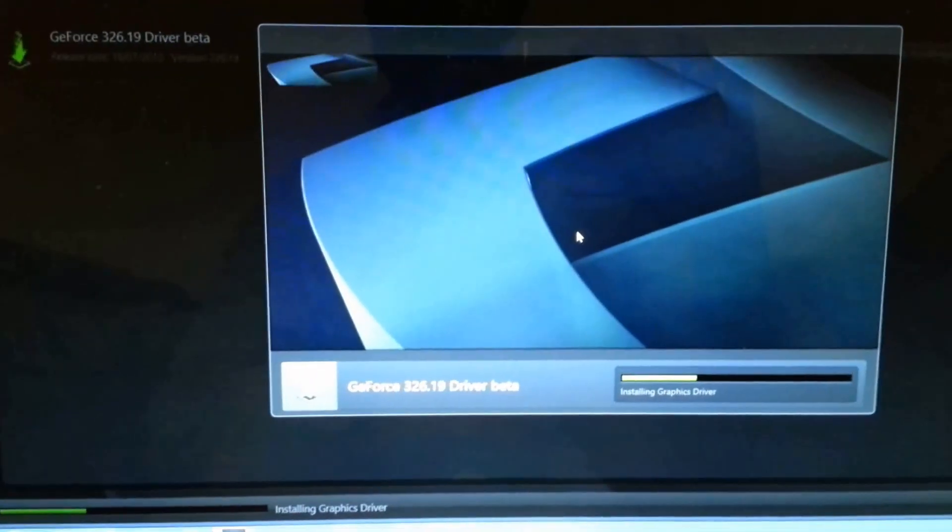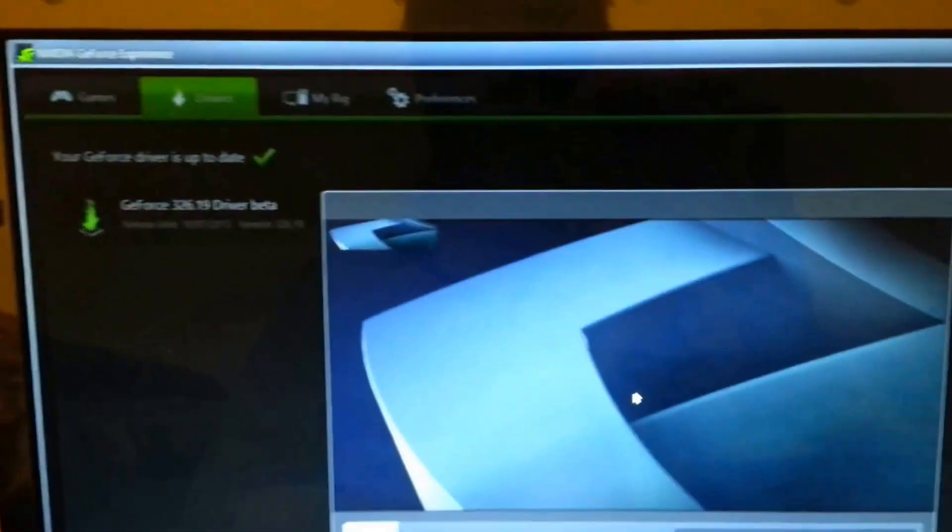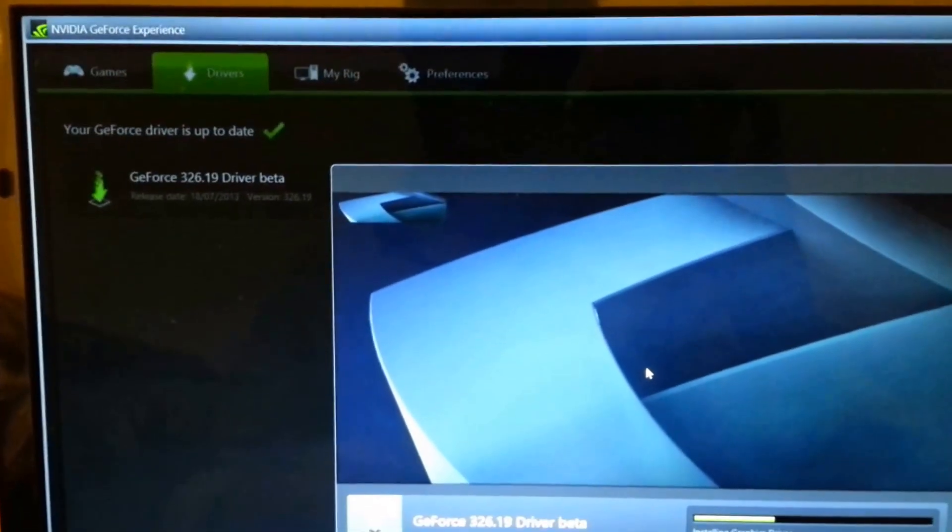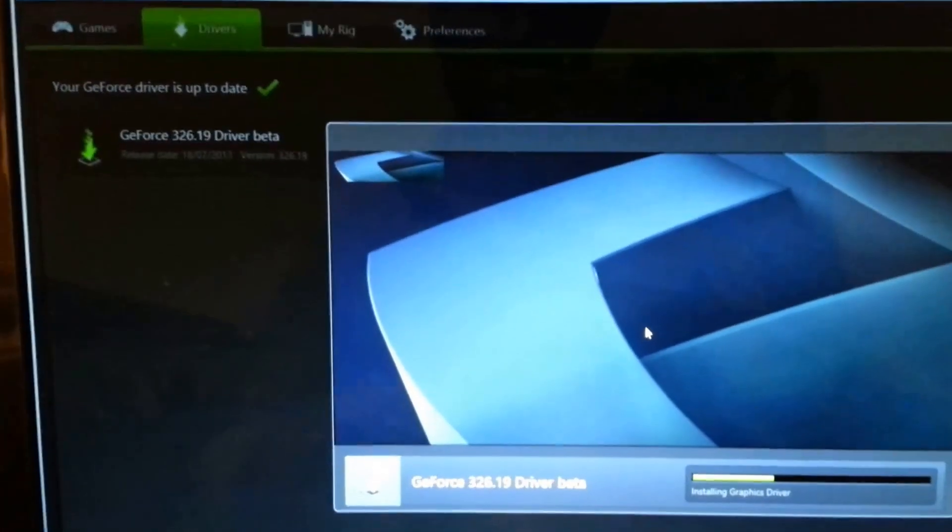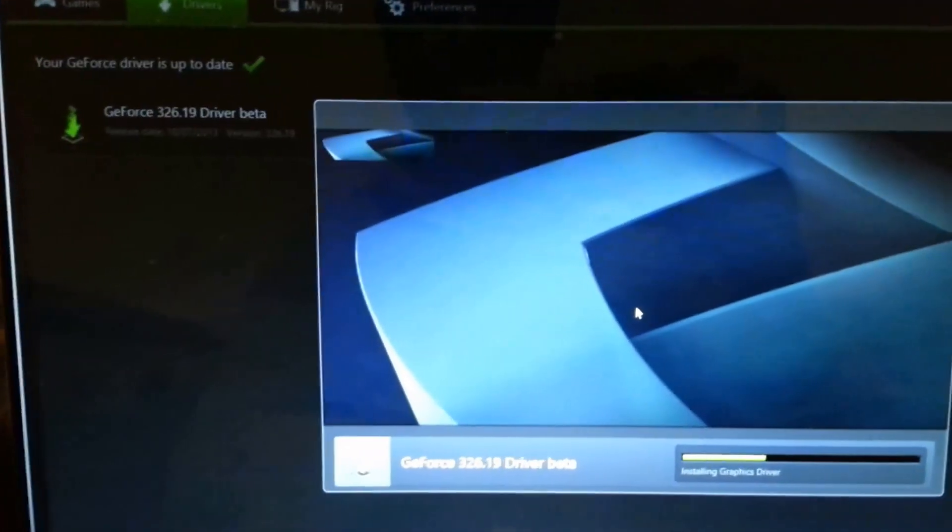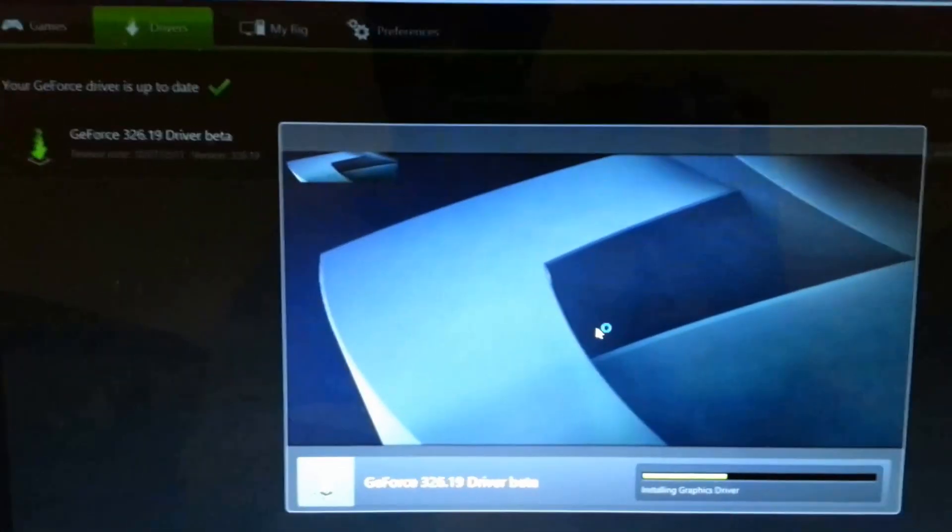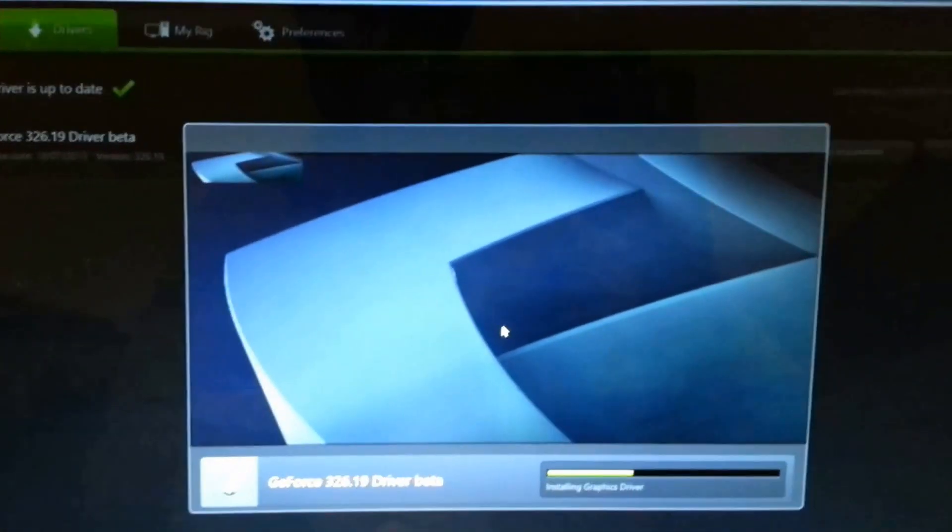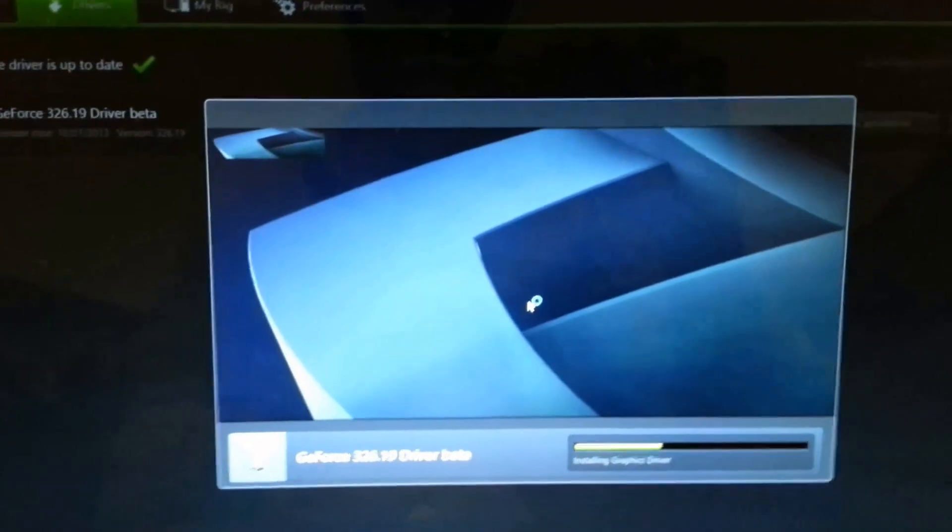Then you can update your driver to this version and also install NVIDIA GeForce Experience. It's a good app. I already have a video on this, what it does and the purpose of this.